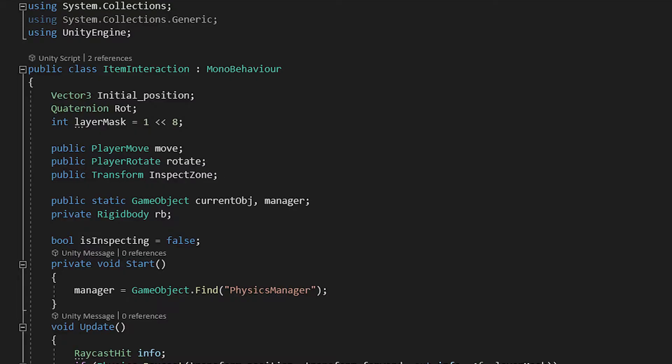Now, in the first script, I started off by declaring some variables. A Vector3 initial position which stores the initial position of the inspected object. A quaternion which stores the initial rotation of the inspected object. A layer mask which will help us inspecting objects from a custom layer, layer 8.